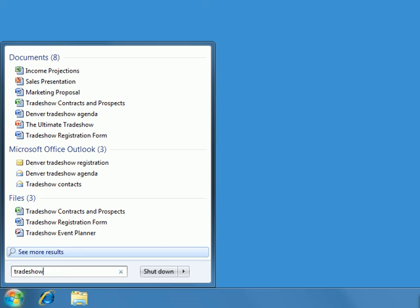The search results display a list of relevant documents, emails, and files that contain the word trade show in the name or somewhere within the item's content, or the ones that had the word trade show applied to them as a tag.